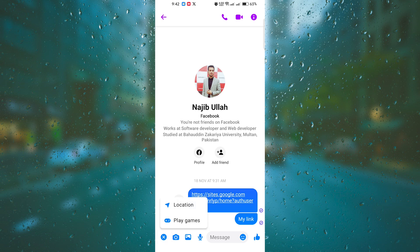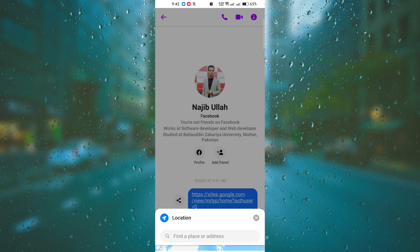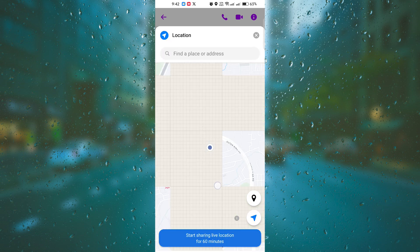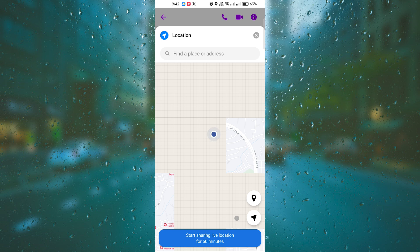From the pop-up menu, select location. This will open up the map. You will see a blue dot indicating your current location. You can drag the map around to adjust the location if needed.